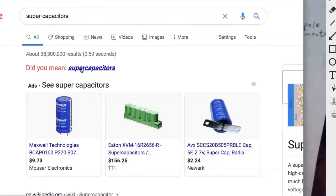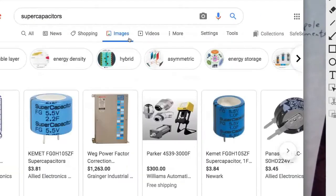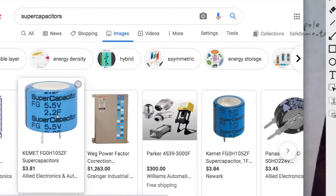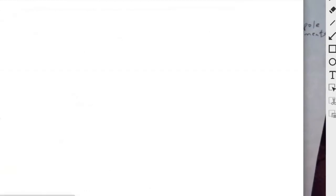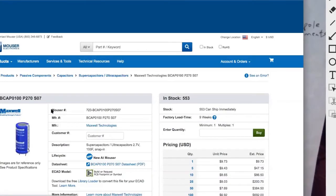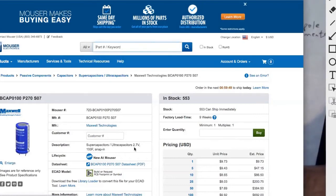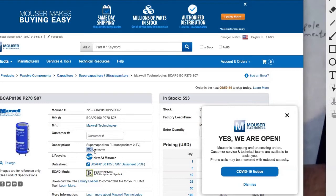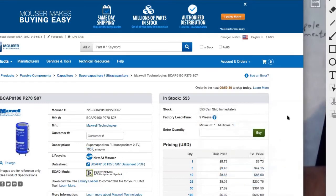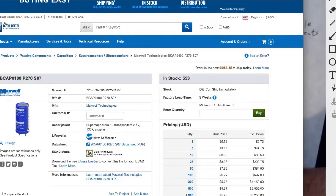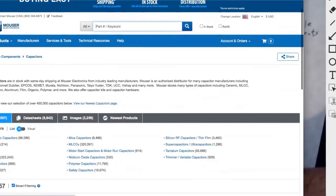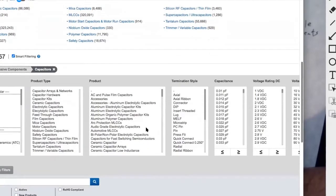Let's see how strong those are. You see that — 2.2 Farads. That's not even milli or micro — it's just 2.2 Farads. That's very, very strong. And this one is a supercapacitor: 2.7 volts, 100 Farads. 100 Farads — that's huge, very very strong. Supercapacitors are also sometimes called ultracapacitors. This website sells a bunch of different kinds of capacitors.